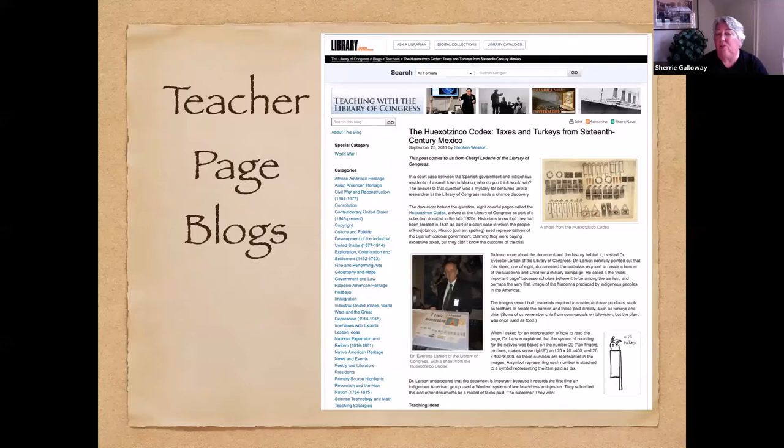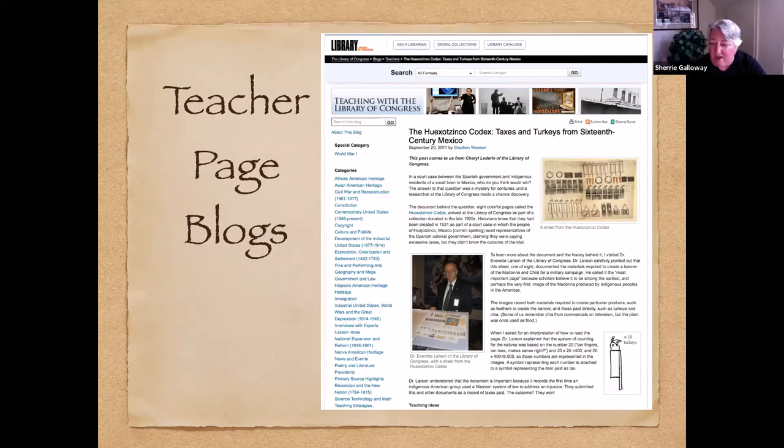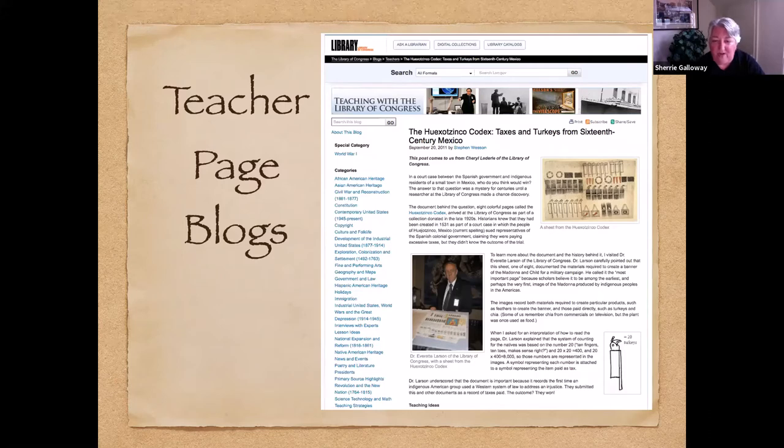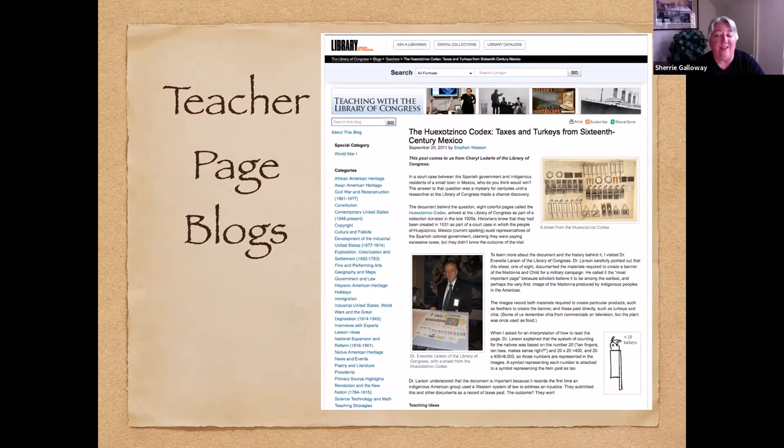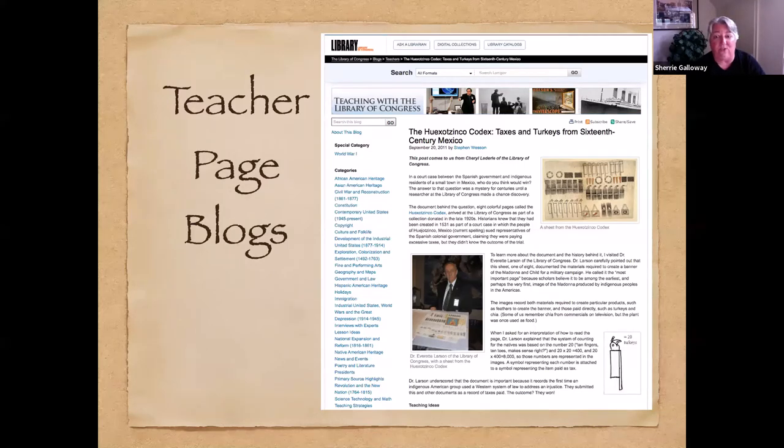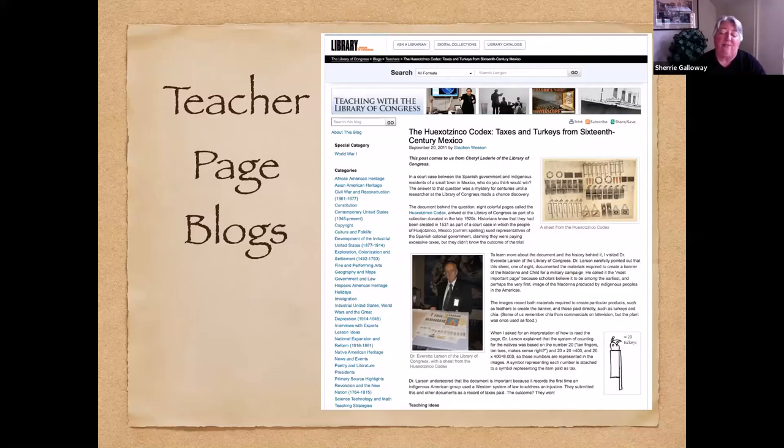There's a teacher page blog about this lesson with some pictures. I believe that Everett Larson, who was the head of the Hispanic division, is actually holding the original. So you can see the size of them. They're pretty dramatic as far as the coloring, which is amazing that these were created in 1531 and that those colors are still as vivid as they are. They are part of the Harkness Collection.